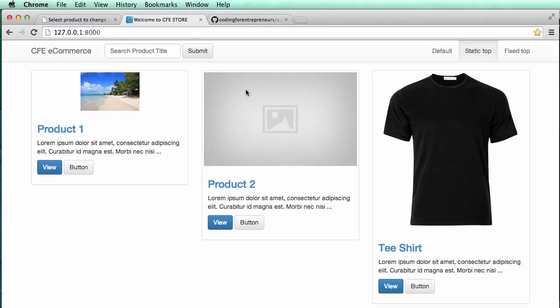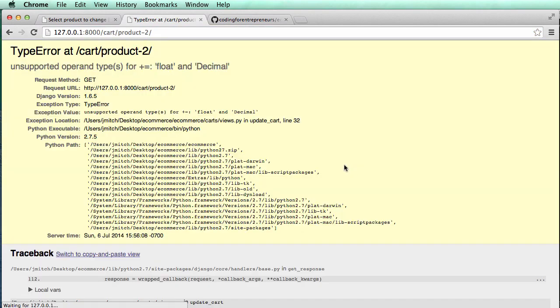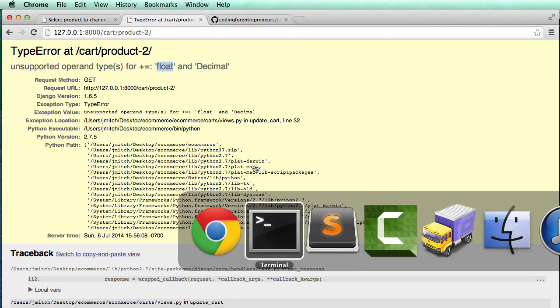Let's go to our product. So product two, I'm going to add it to cart. And it looks like we have an issue with our float error here.